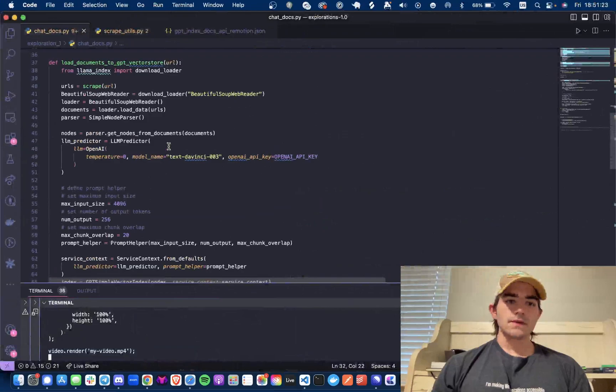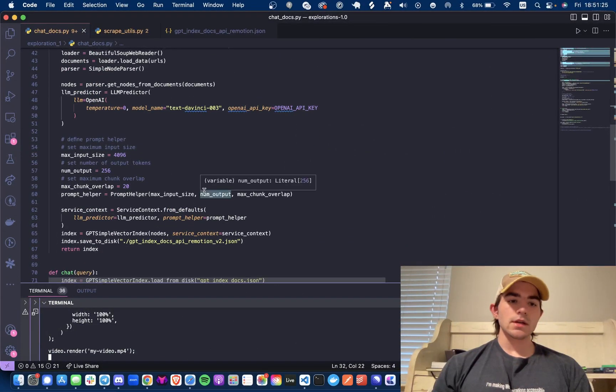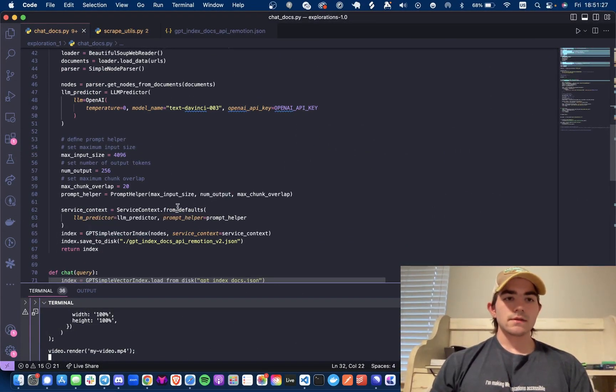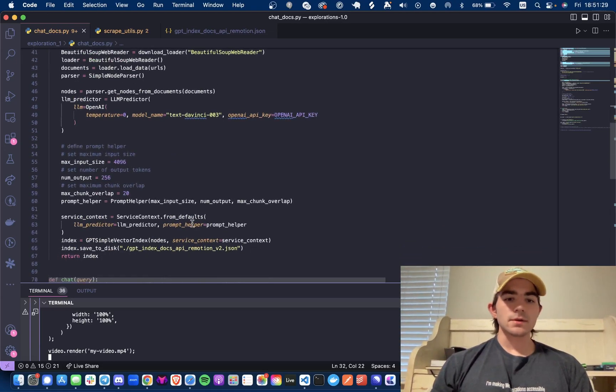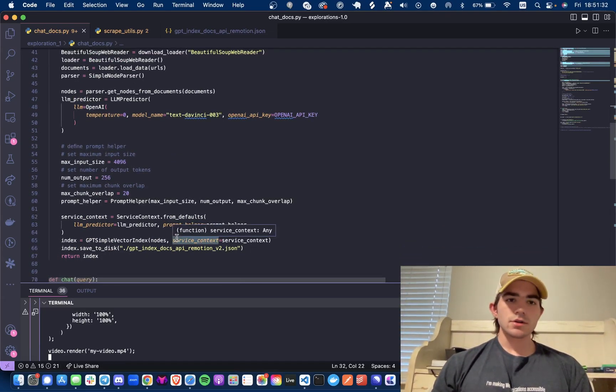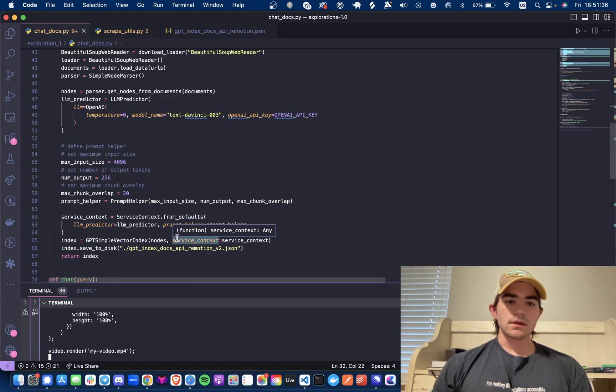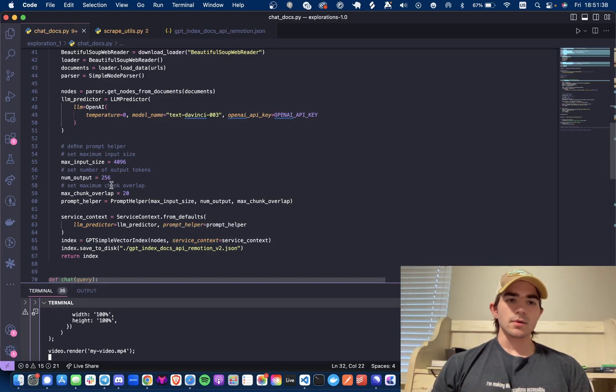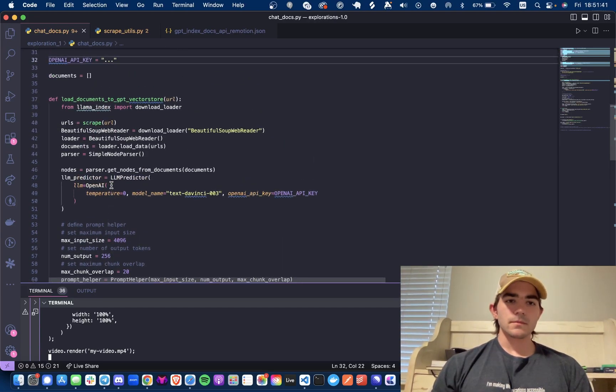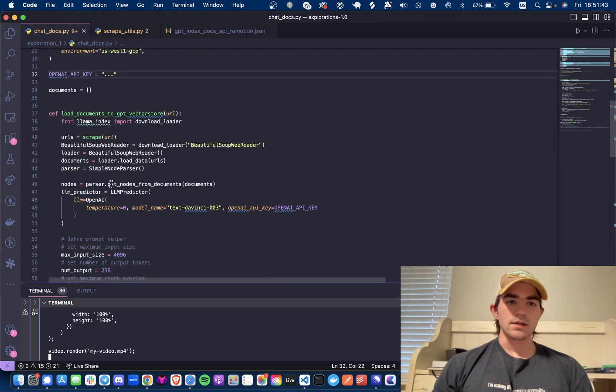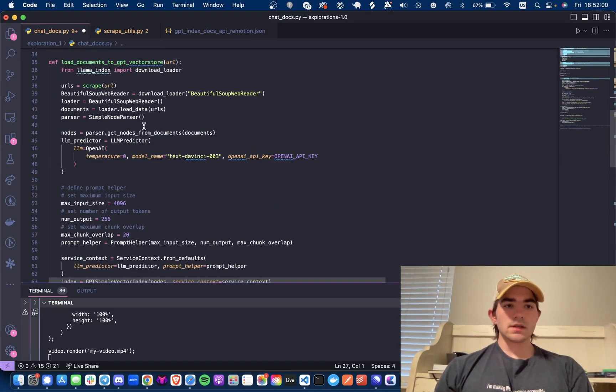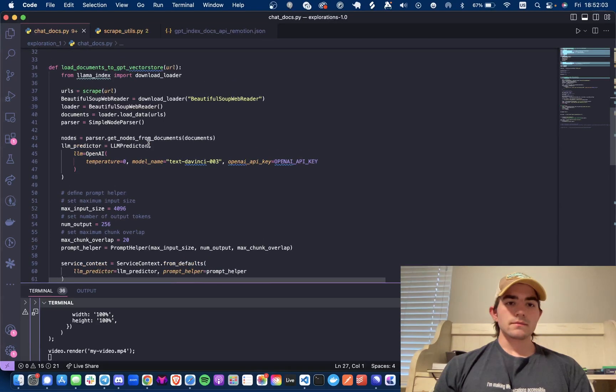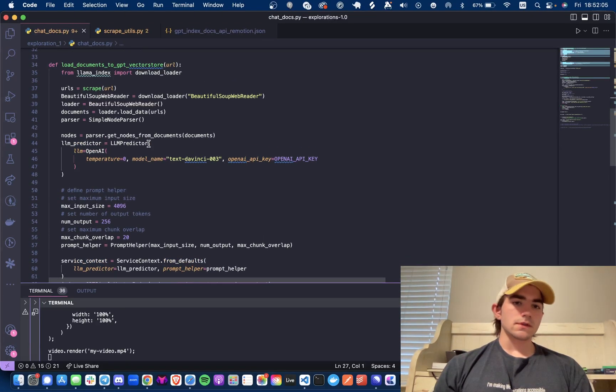I'm loading all the documents into a GPT simple vector index and I'm saving this locally. Again, just because this is more just a show and tell kind of thing, not really trying to store this in a vector database. If I wanted to, probably would use like Pinecone, maybe Weaviate. I haven't explored Weaviate as much.